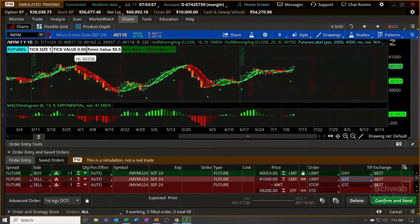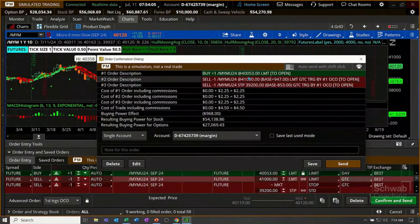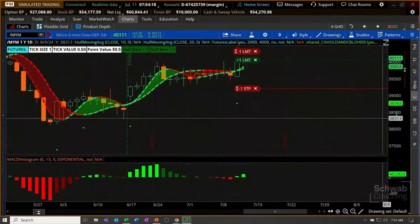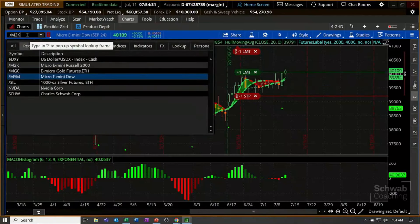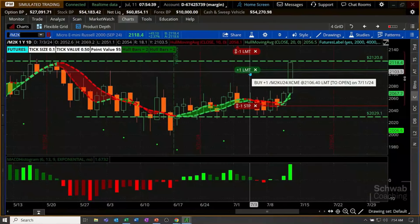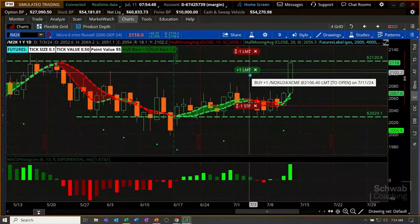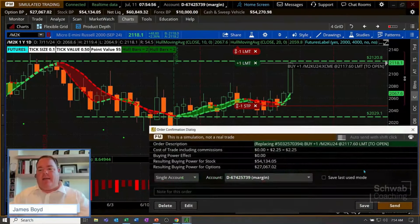Let's go back to the Russell for just a moment. Did it fill? No — our order was at $2,106 and we're now at $2,118. Sometimes if we're not watching in the first two to three minutes and it really takes off, we kind of miss it. I'm going to move the order up to where it is right now and see if it can fill. Sometimes we like to go from the daily chart to maybe a five-day, 15-minute chart — that way I can see where the price is. That big push came when the inflation economic data came out at 6:30.